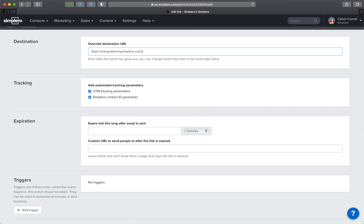And then anyone who clicks that link in that email after is going to actually go to that new URL. It's super helpful. You don't have to resend the email—you may still want to, but you don't have to. You can just go immediately fix it after it's been sent so that it goes somewhere else.